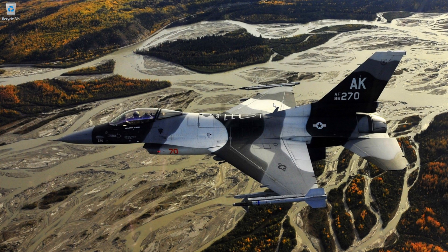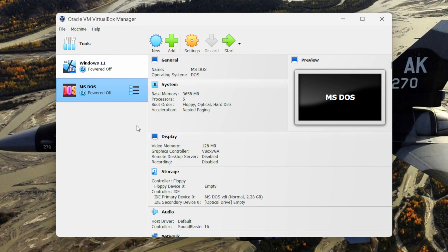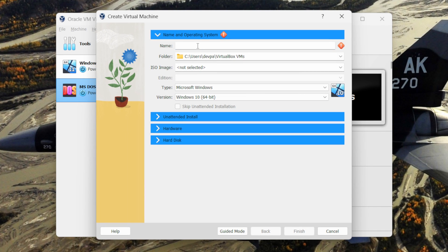Now launch your VirtualBox and we will be creating a new Windows 1 virtual machine. Click on the new button. Now you can provide any name to the virtual machine. I will be calling it Windows 1.01.